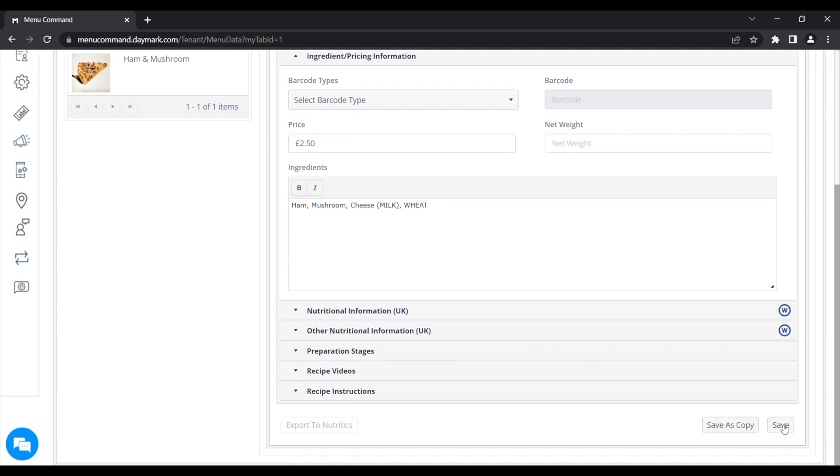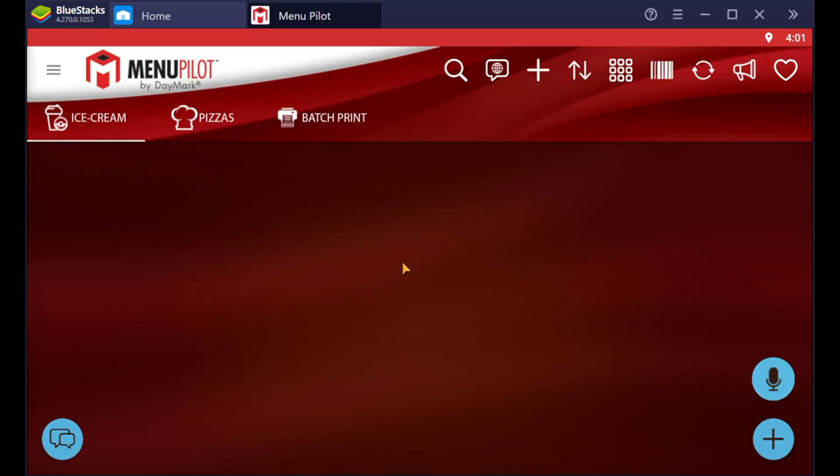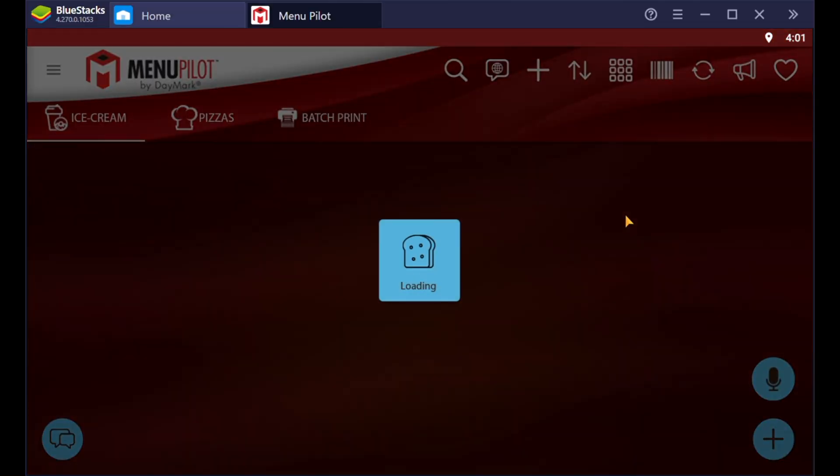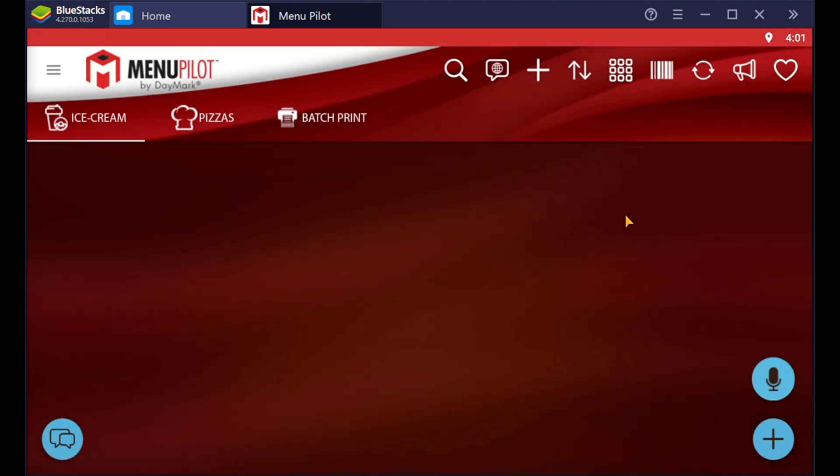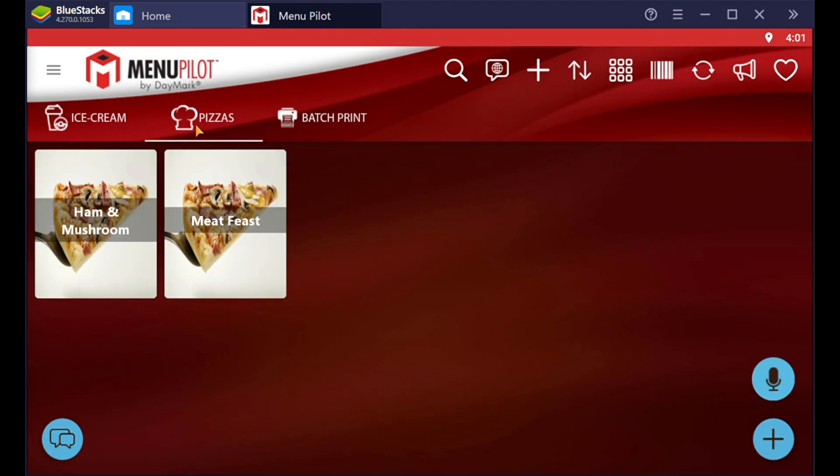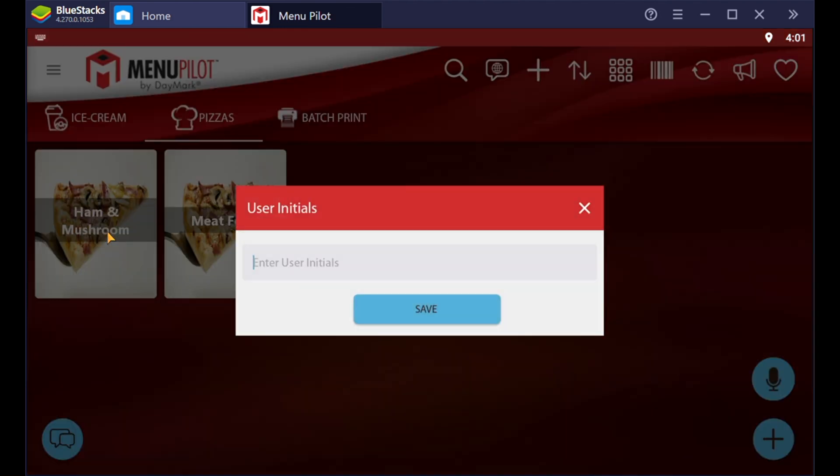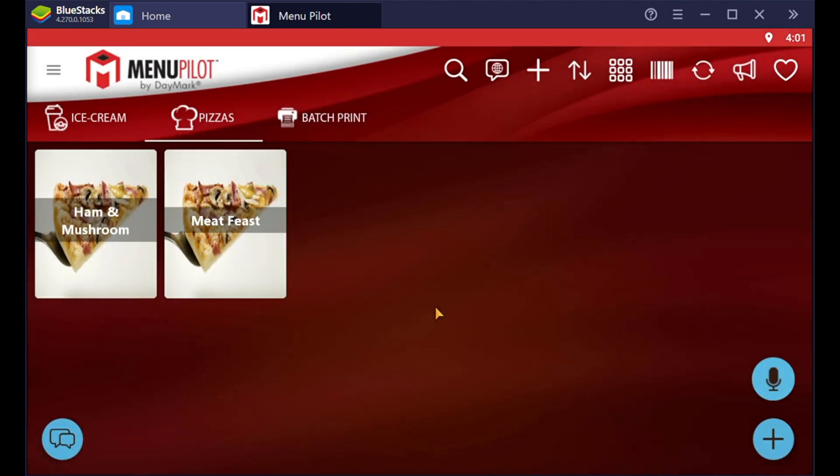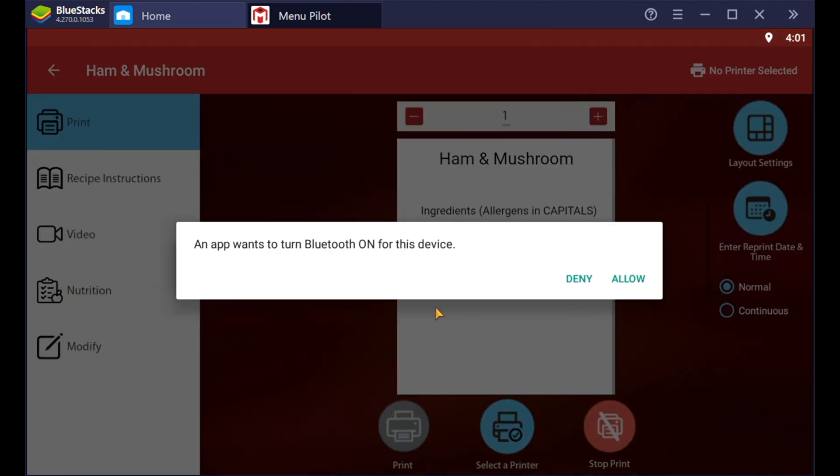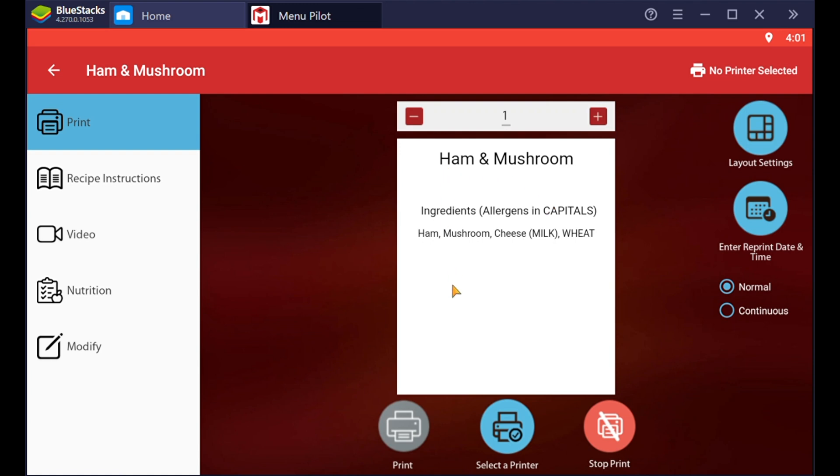Now if we open the menu pilot app on the tablet and click the sync button, the two arrows in a circle, this will pull the information down from the cloud. So now if we click on pizzas, we'll have the ham and mushroom pizza and also a second pizza that I've added. If we click on the ham and mushroom pizza, it'll ask you to enter your initials and type them in. It will now show you a print preview of what your label is going to look like and how it's going to print.